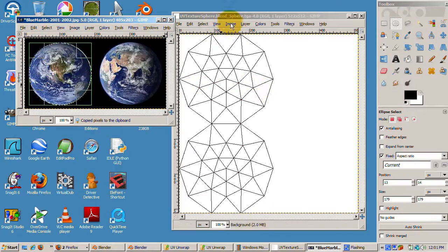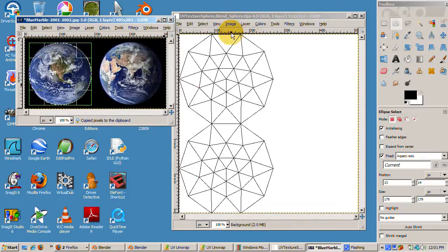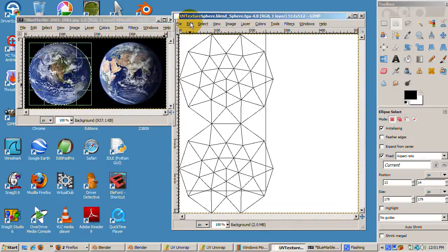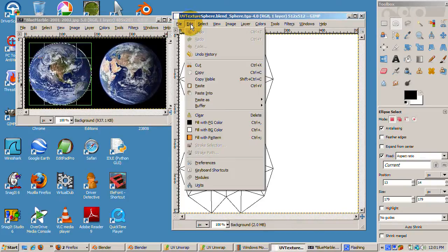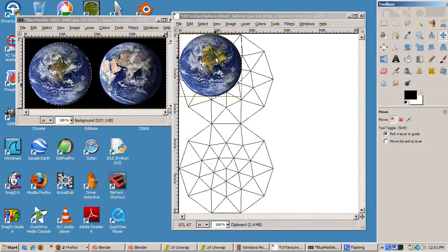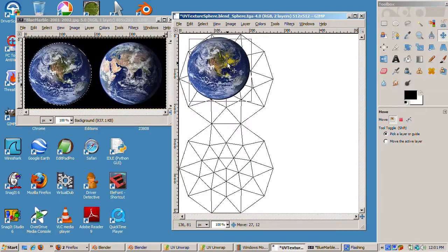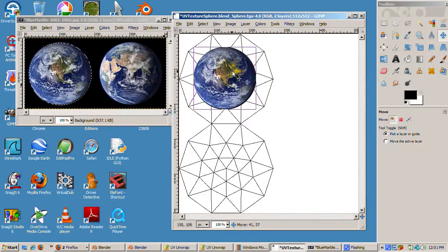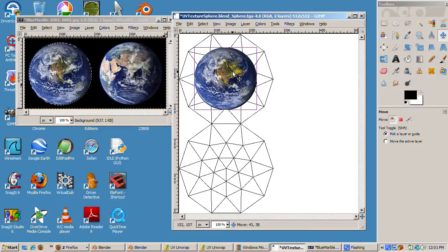From the edit menu, select paste as, choose new layer. Press enter to confirm. Click on the move tool, the one with the crosshairs, and move the globe to the center of the top series of triangles.